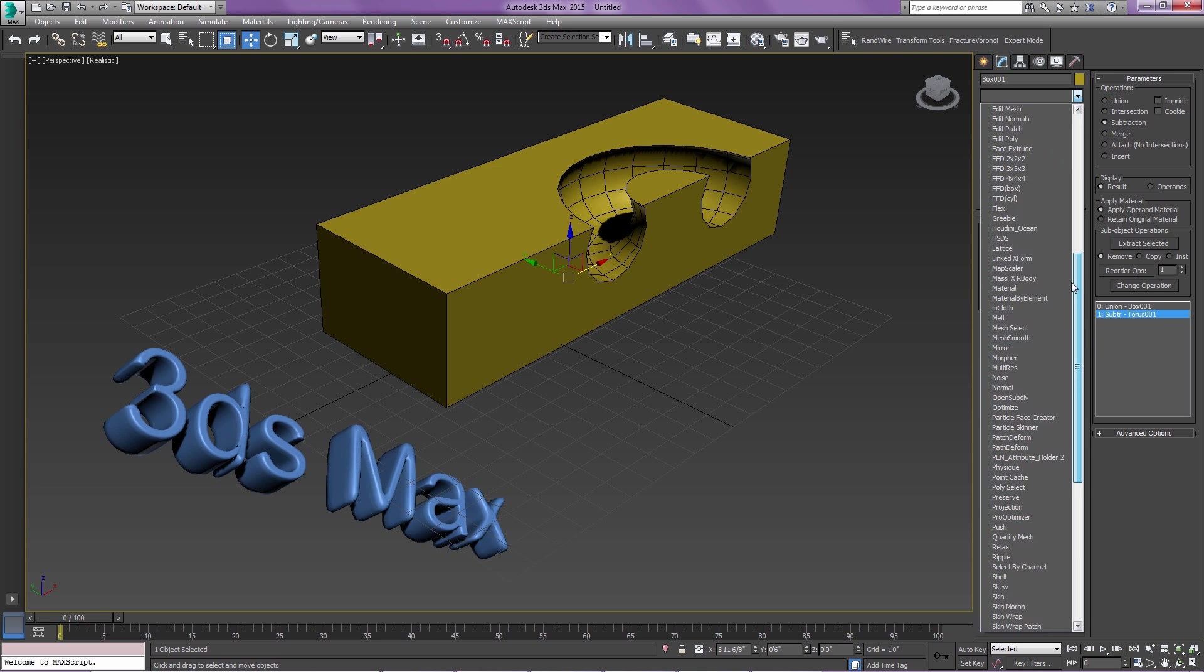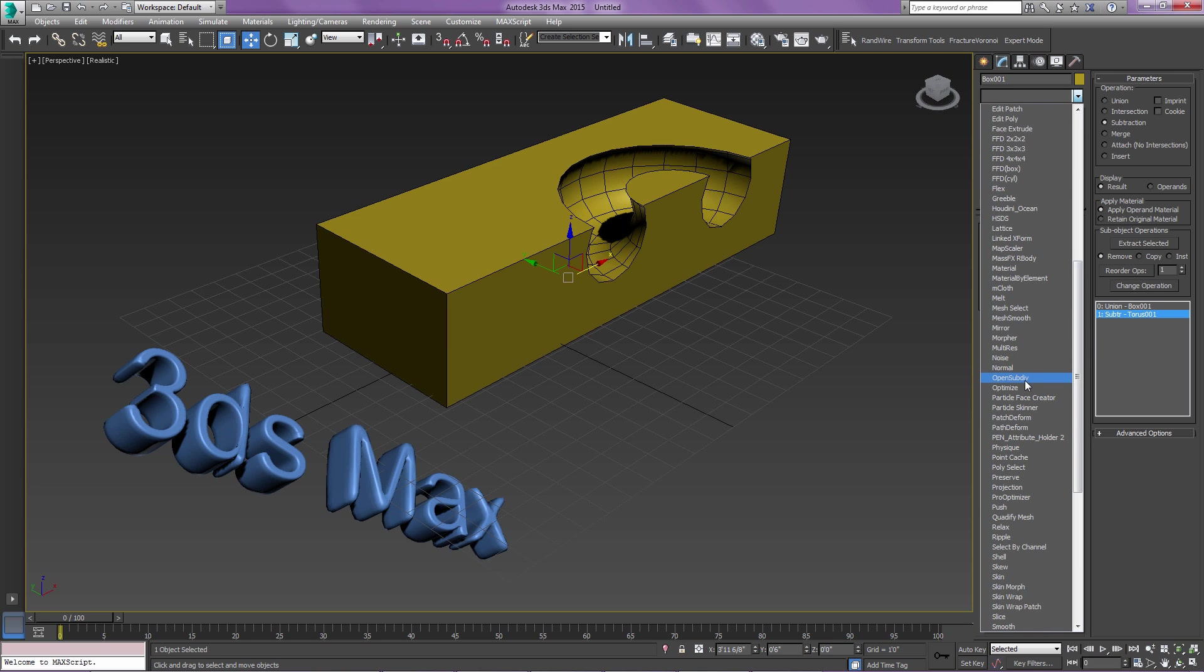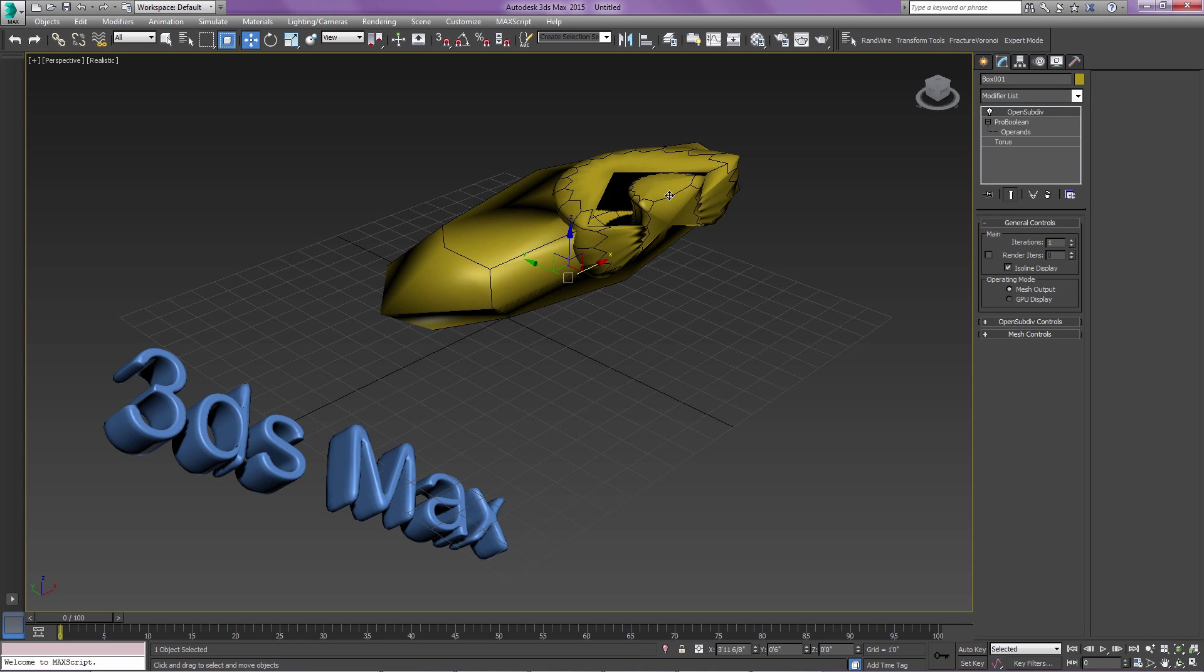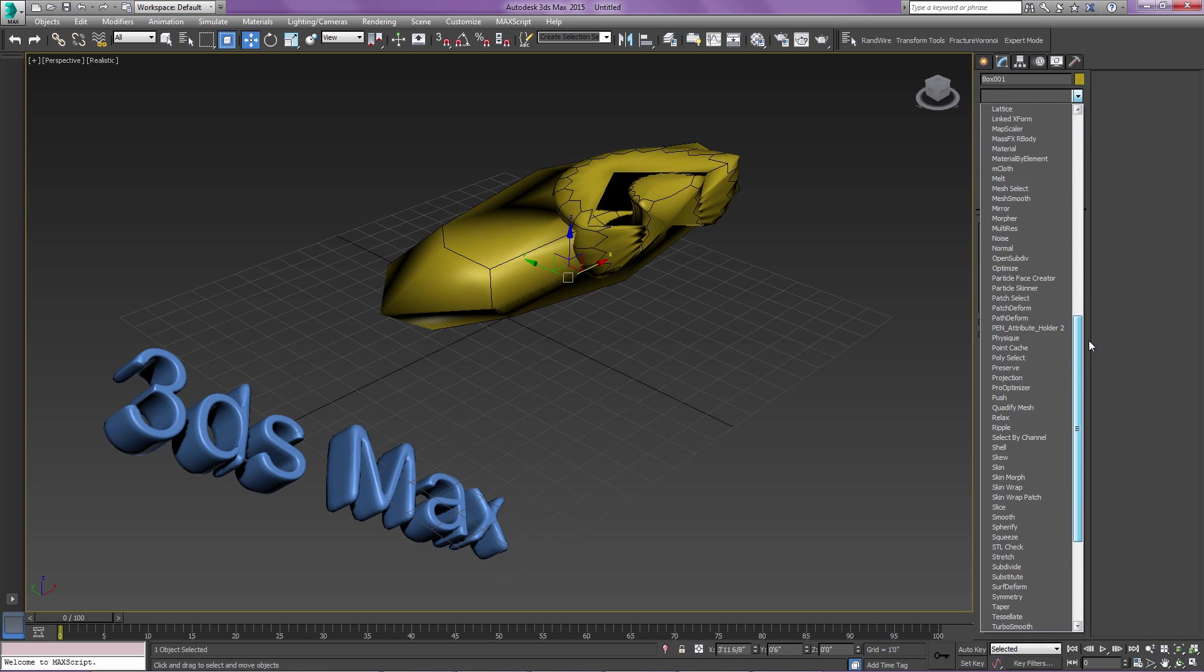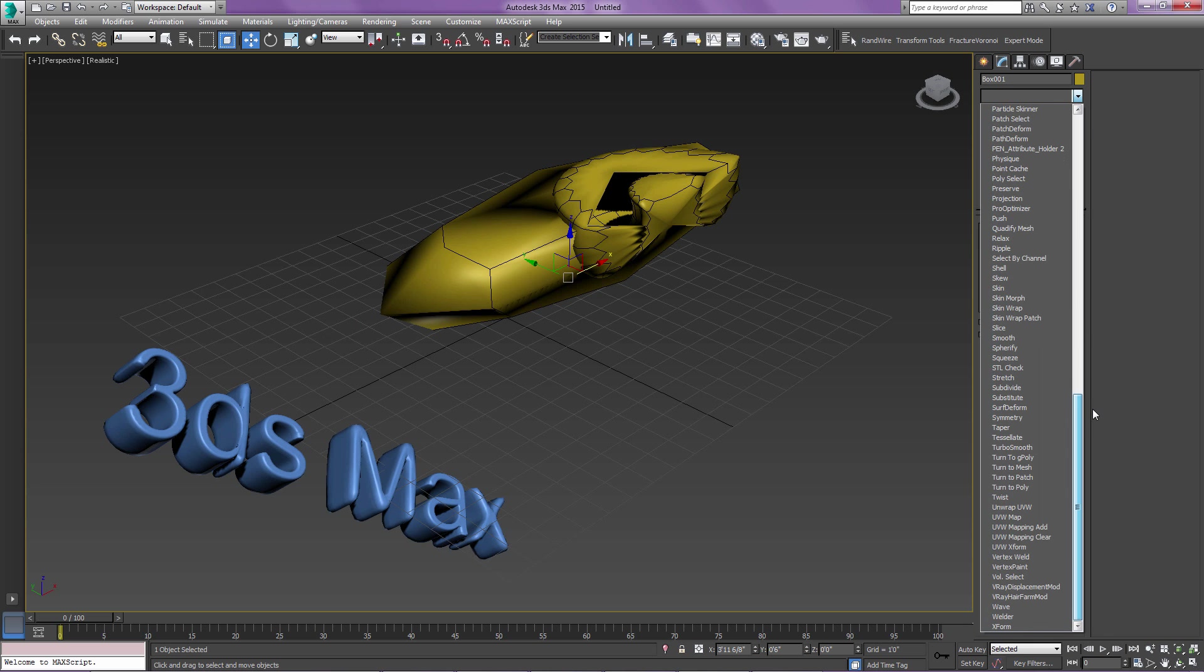And then if we were to do a TurboSmooth or OpenSubdiv, let's just try that. So you can see that this result is kind of garbage, but that's where this Quadify mesh comes in.